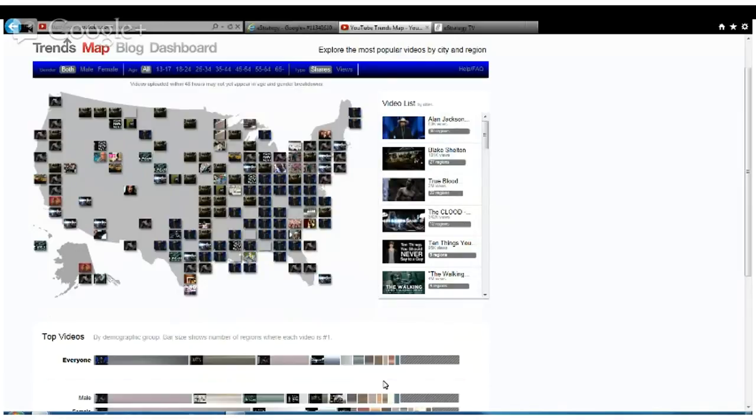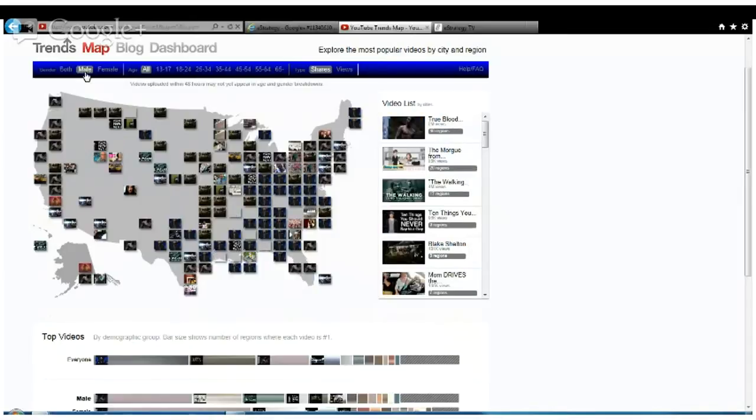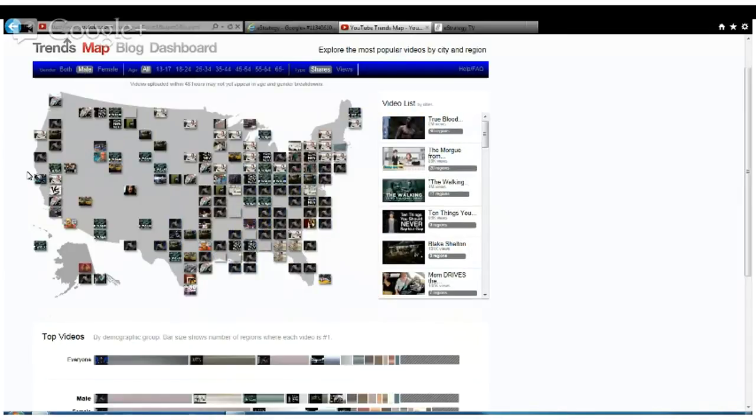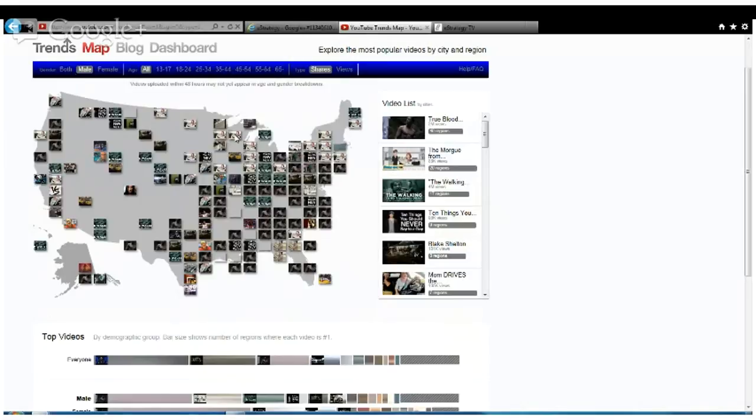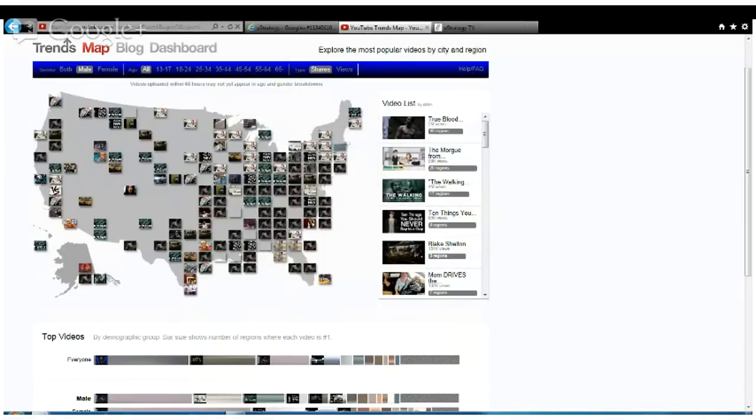If you break this down by male and female, there's some interesting things. Let's see what the guys are interested in, what videos are trending among the guys. This is a great tool for marketers to see, based on their targeted demographics, what video content is trending. As we toggle this to males, you see a clip from Family Guy show up in the Midwest and in the Northeast.